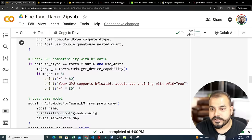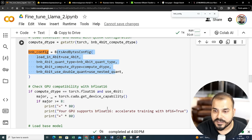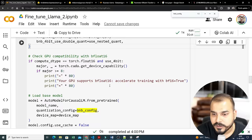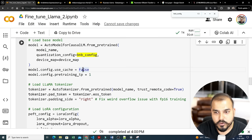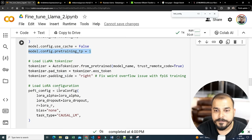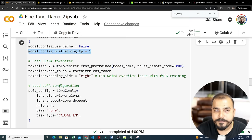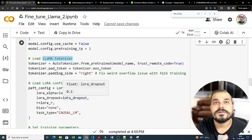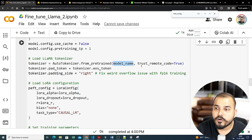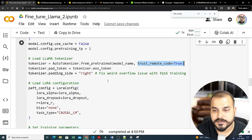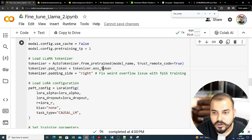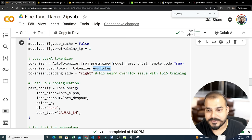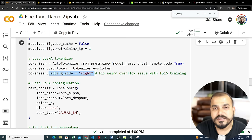The bnb_config is passed in, then device_map maps the model to the GPU. We set 'model.config.use_cache = False' and 'model.config.pretraining_tp = 1'. For the tokenizer, any LLM model needs a tokenizer to convert input data into word embeddings, so we use AutoTokenizer.from_pretrained with the model name and trust_remote_code. We set the pad token to the EOS token and padding_side to 'right' to fix overflow issues with fp16 training.